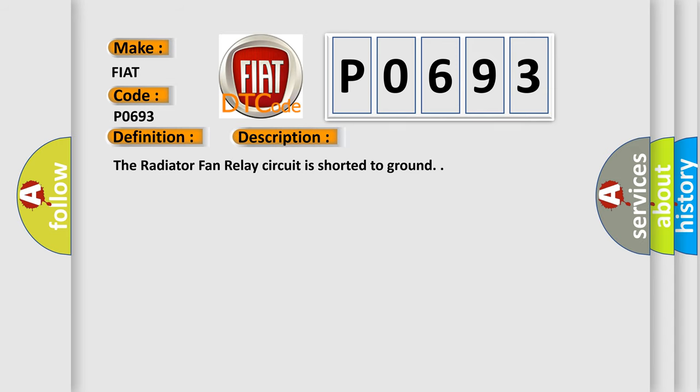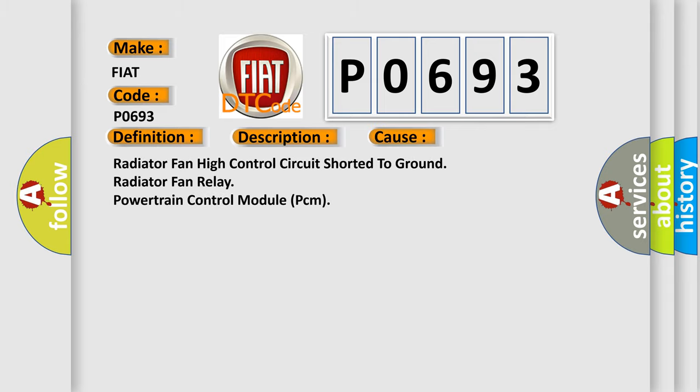The radiator fan relay circuit is shorted to ground. This diagnostic error occurs most often in these cases: radiator fan high control circuit shorted to ground, radiator fan relay, or powertrain control module (PCM).